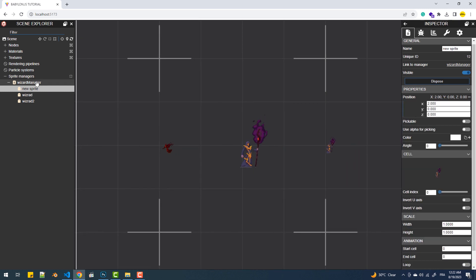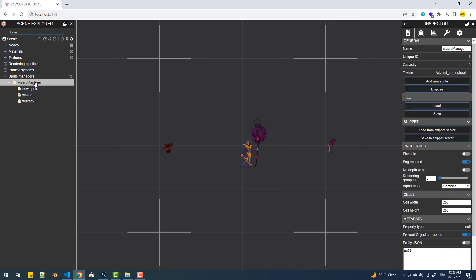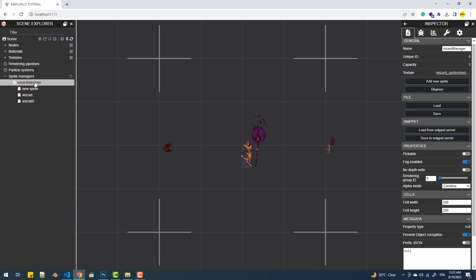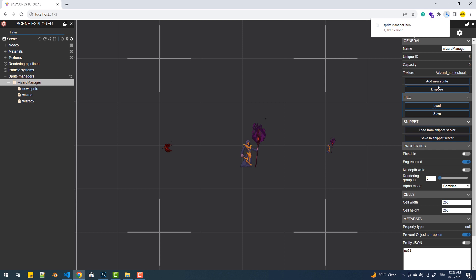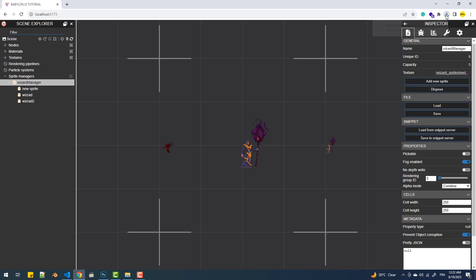Now what's even better than all of what we've seen is that we can export the manager with its sprites and load it all using only one or two lines of code, which is mind blown if you ask me. We have two options. Either save the sprite manager to the snippet server and load it from it, but this won't actually work if you're running your code from the local server. You need to do this from the playground and then you can load it in your local code. Or you can save the sprite manager as a json file and load it, which is exactly what I'm about to do. So I'll start by hitting save, then I'll move the file to the project folder.